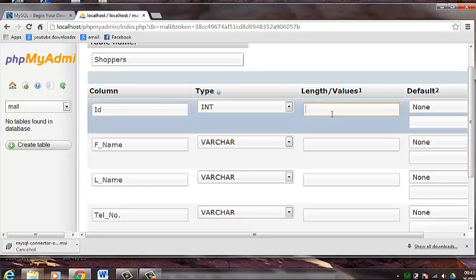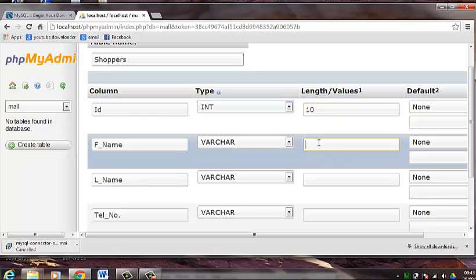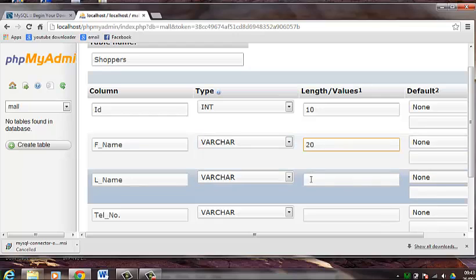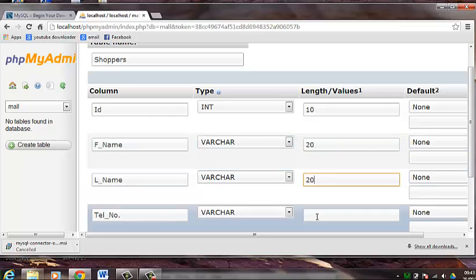We can put this about let's say 10, which is the length. This 20. Also 20. Telephone number, we will give it 20 also.